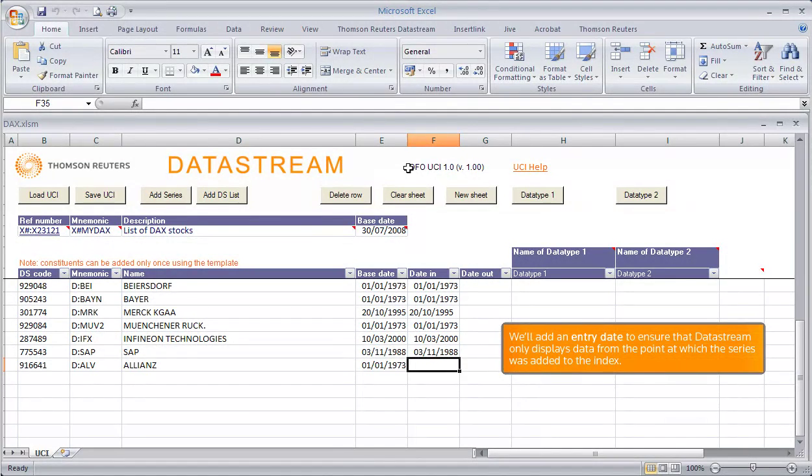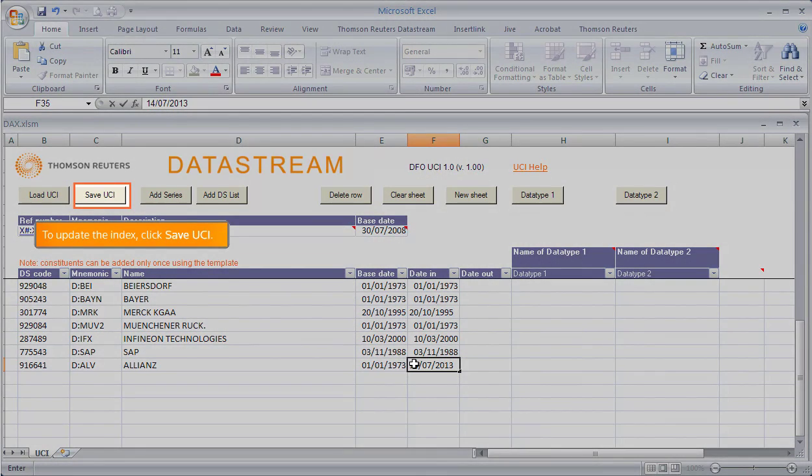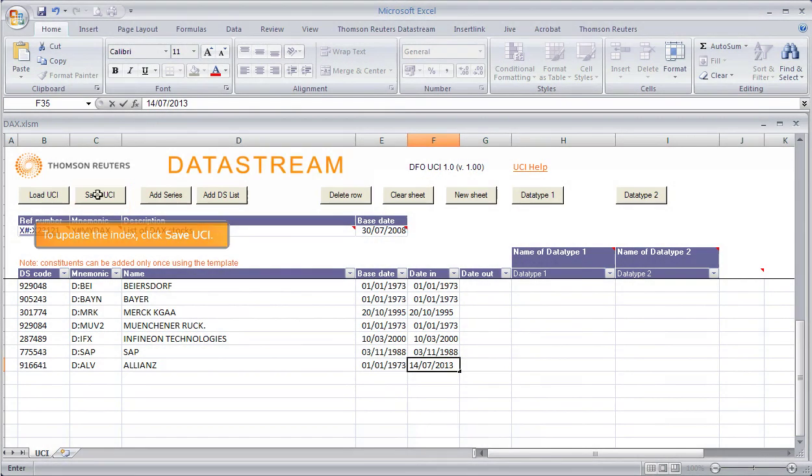We'll add an Entry Date to ensure that DataStream only displays data from the point at which the series was added to the index. To update the index, click Save UCI.